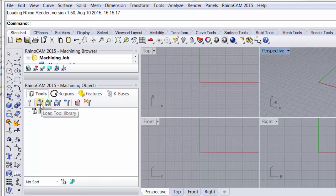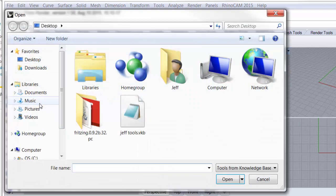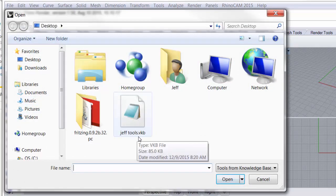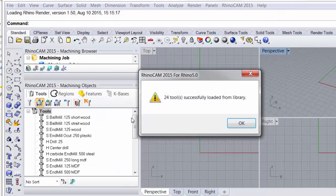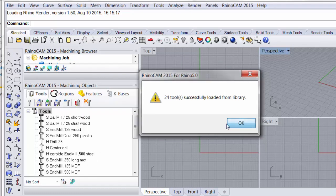So I'm going to open my tool list. Load from library. I have it here on the desktop jefftools.vkb. I'm going to click on that and open it and you can see here 24 tools have been successfully loaded.